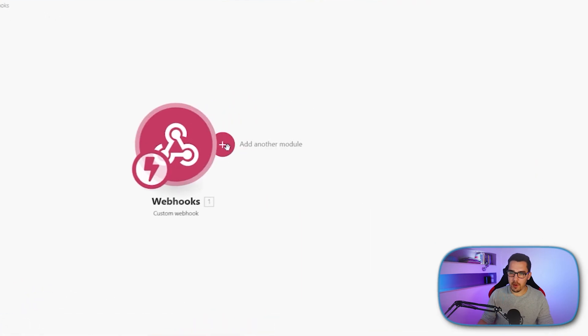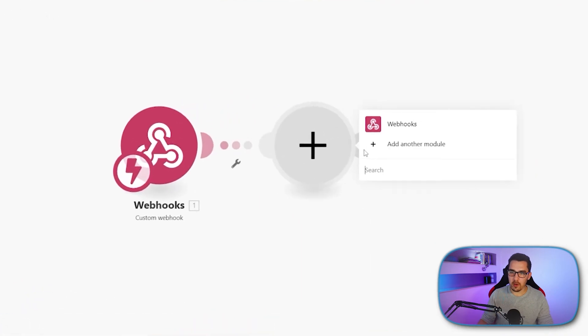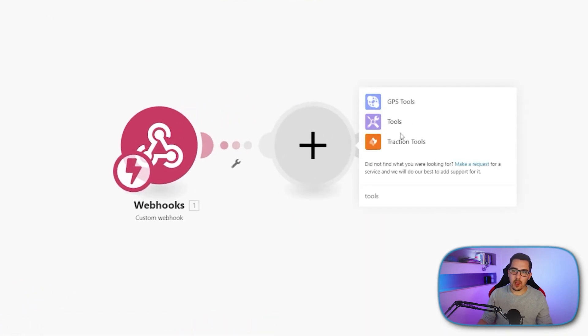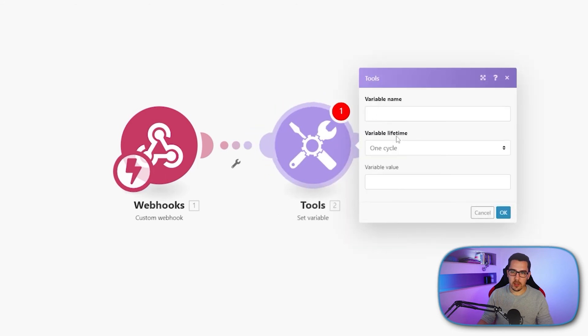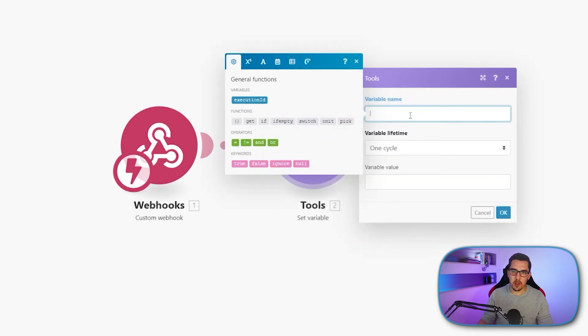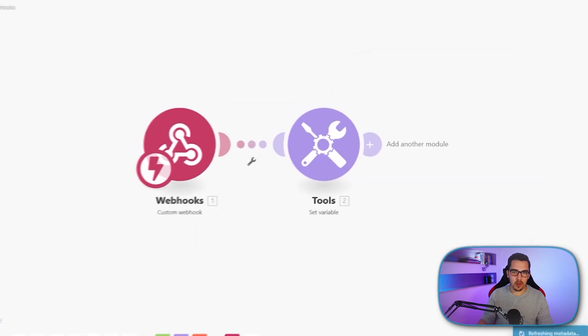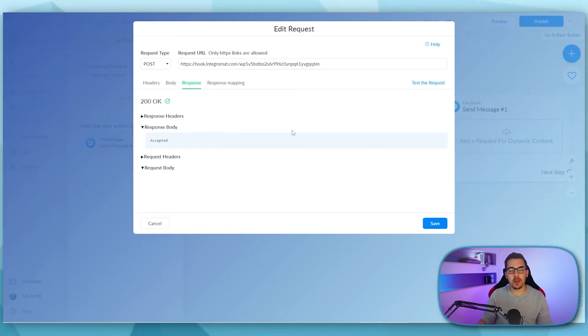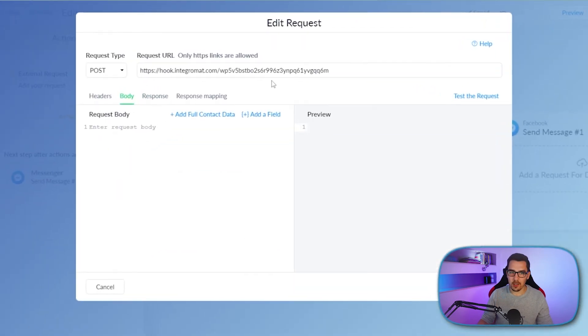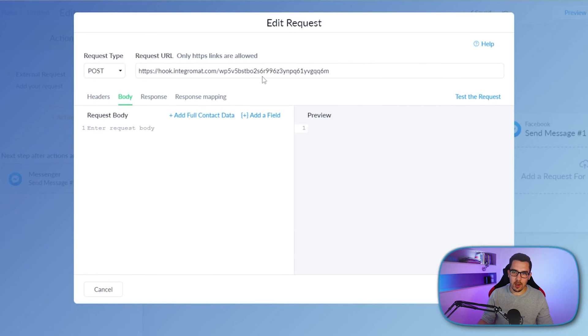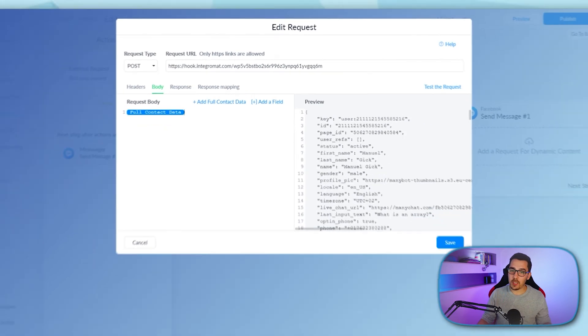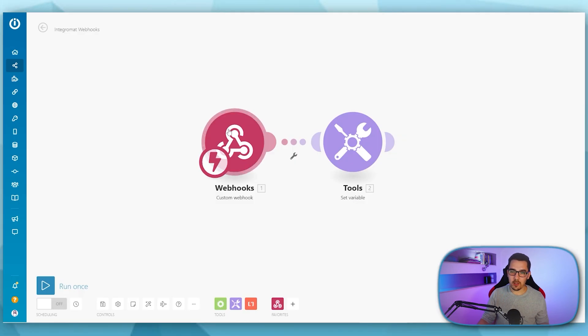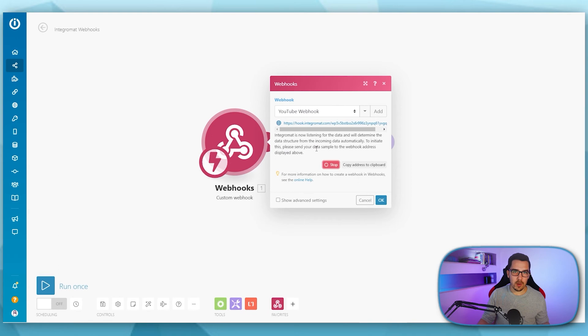So if I have variable here, so tools variable, I use that a lot of times for testing things. Then we see that there's nothing from the webhook because I didn't send any data in my body. So it just sent notification, but didn't attach any data. So I can add full contact data and try it again. So if I go back here, and click on redetermine data structure, so Integromat knows what kind of data to expect.